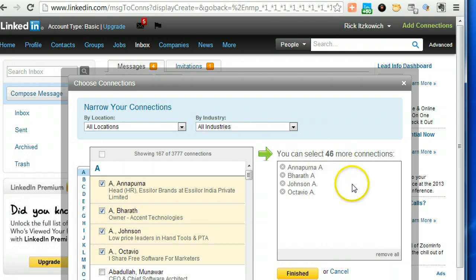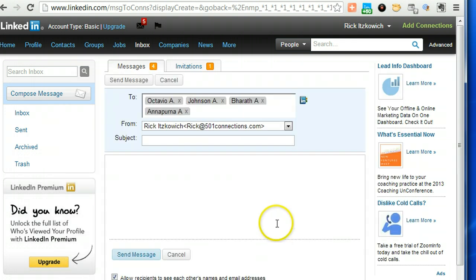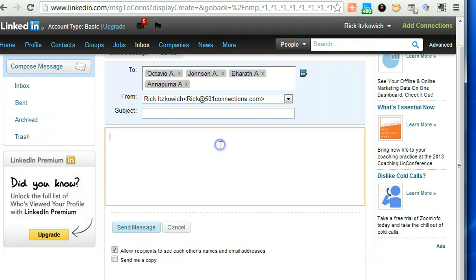You can add 46 more connections. I'm going to click on finish just to show you, and then I'm going to show you also a shortcut that will allow you to do this, though it will take you a little bit of time up front. So when you click on finish, you'll have them all up here. You'll type your message down here, whatever it is.